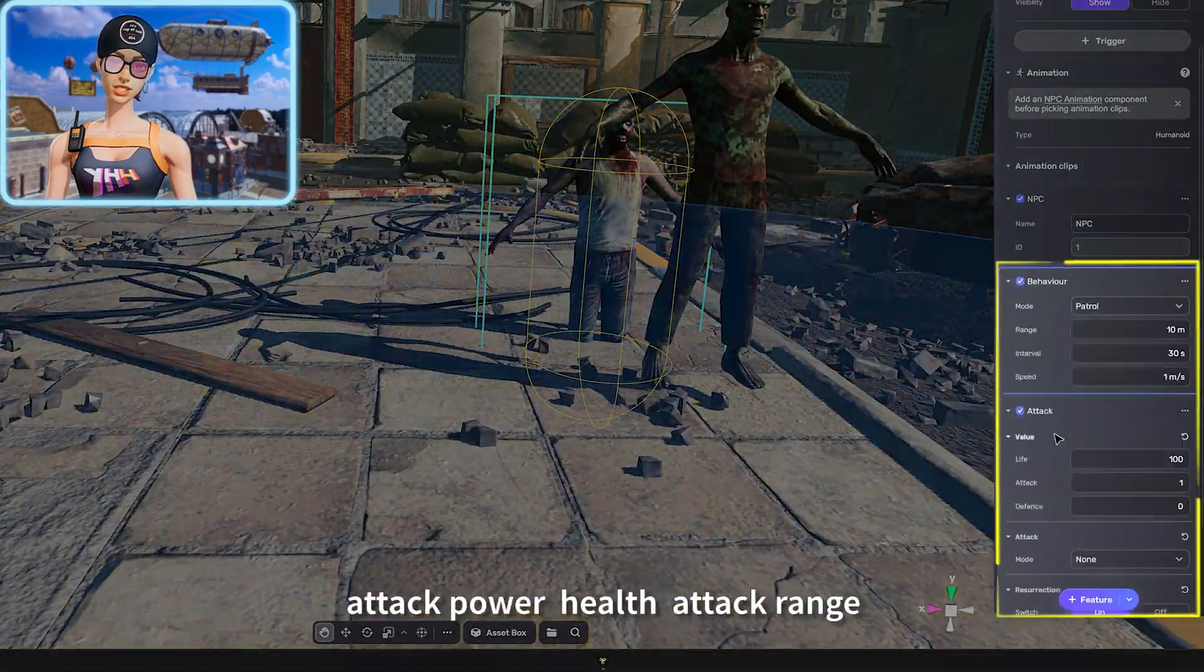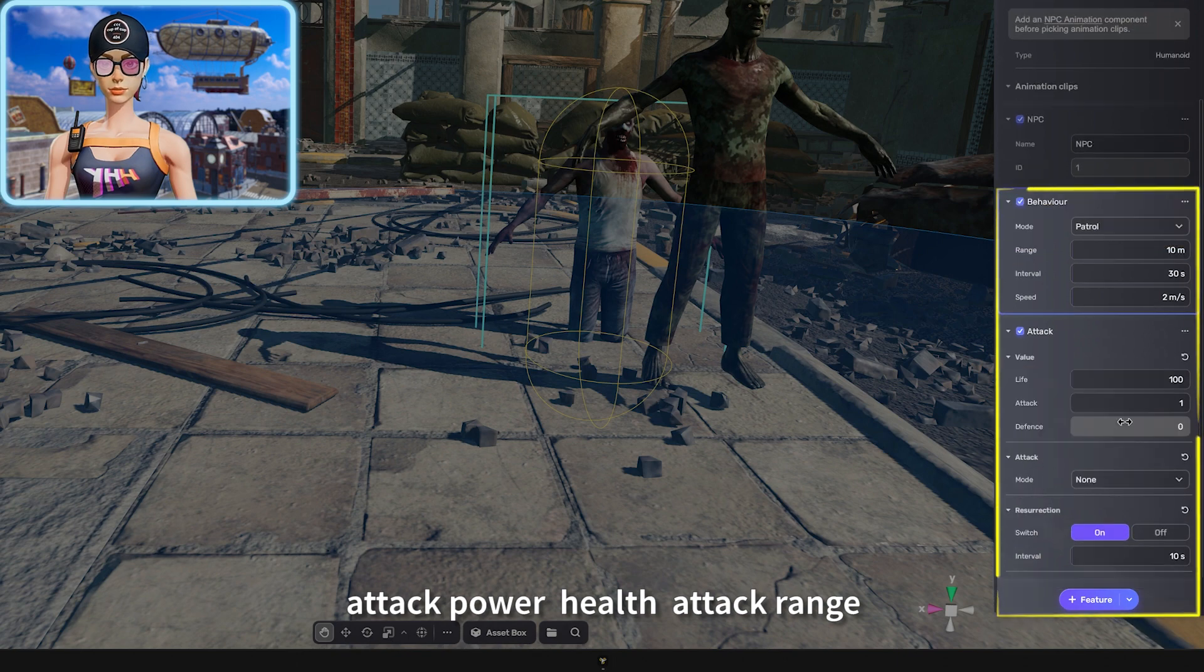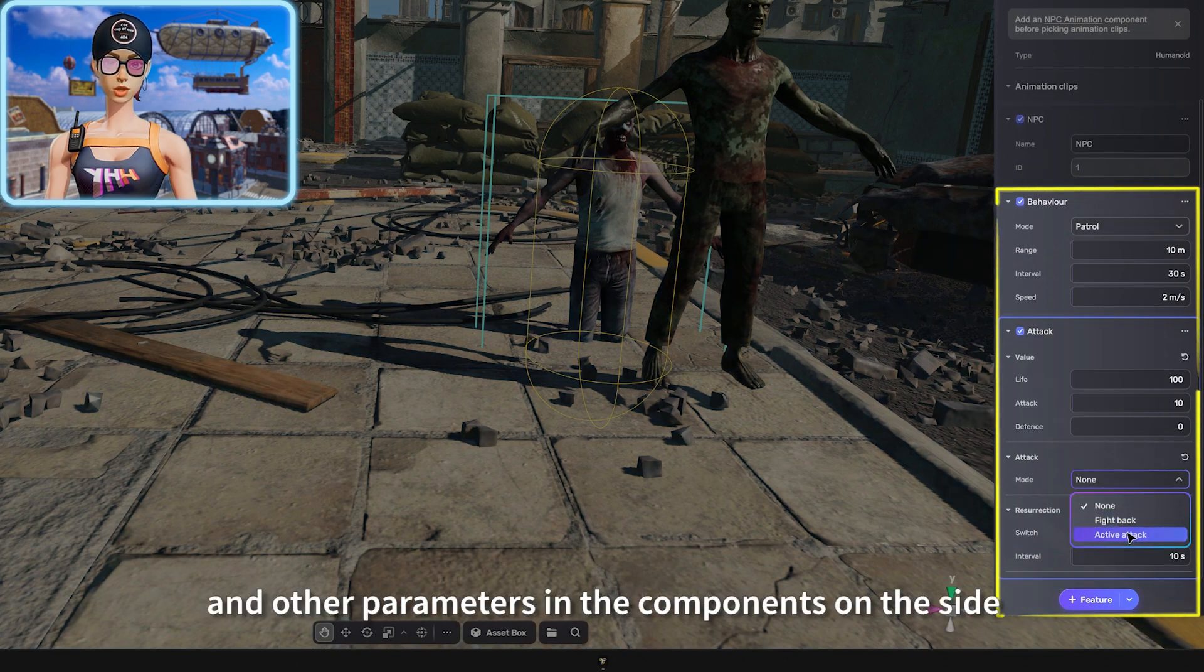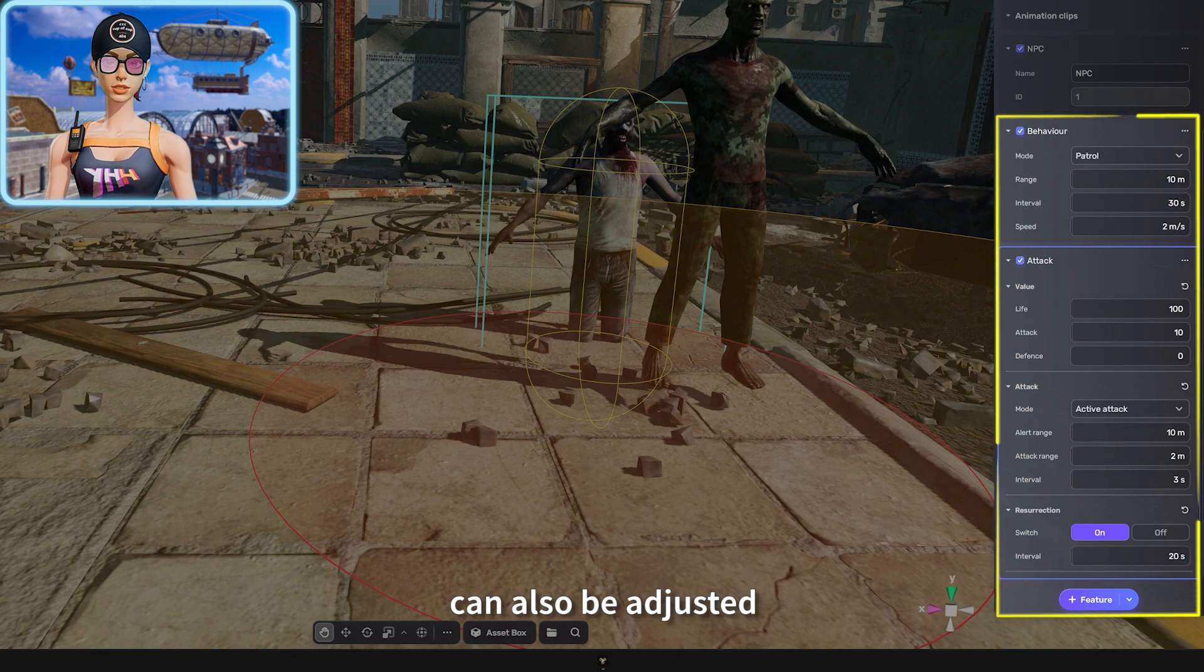The movement speed, attack power, health, attack range, and other parameters in the components on the side can also be adjusted.